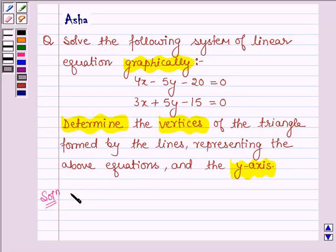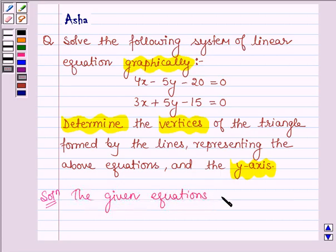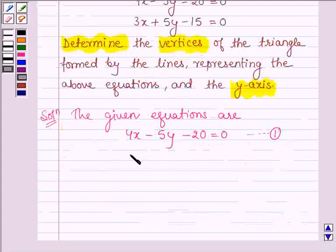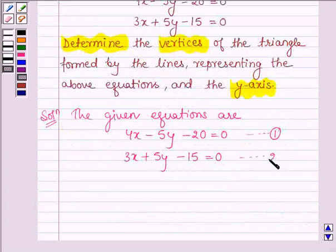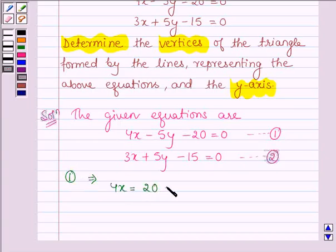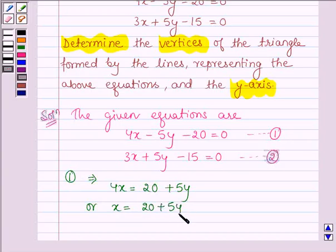So let's start with the solution. The given equations are: first is 4x minus 5y minus 20 is equal to 0 — let this be equation number 1 — and the second one is 3x plus 5y minus 15 is equal to 0 — let this be equation number 2. To solve the given problem graphically, first let us find the values of x and y which satisfy equation 1. From equation 1, we have 4x is equal to 20 plus 5y, or x is equal to 20 plus 5y divided by 4.